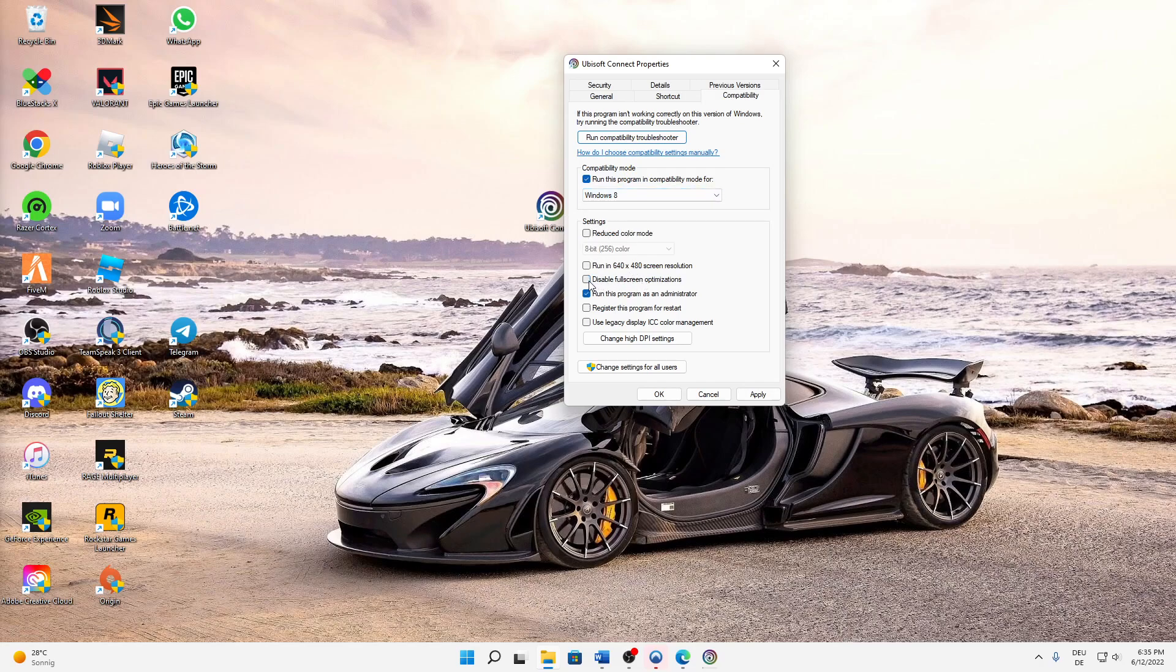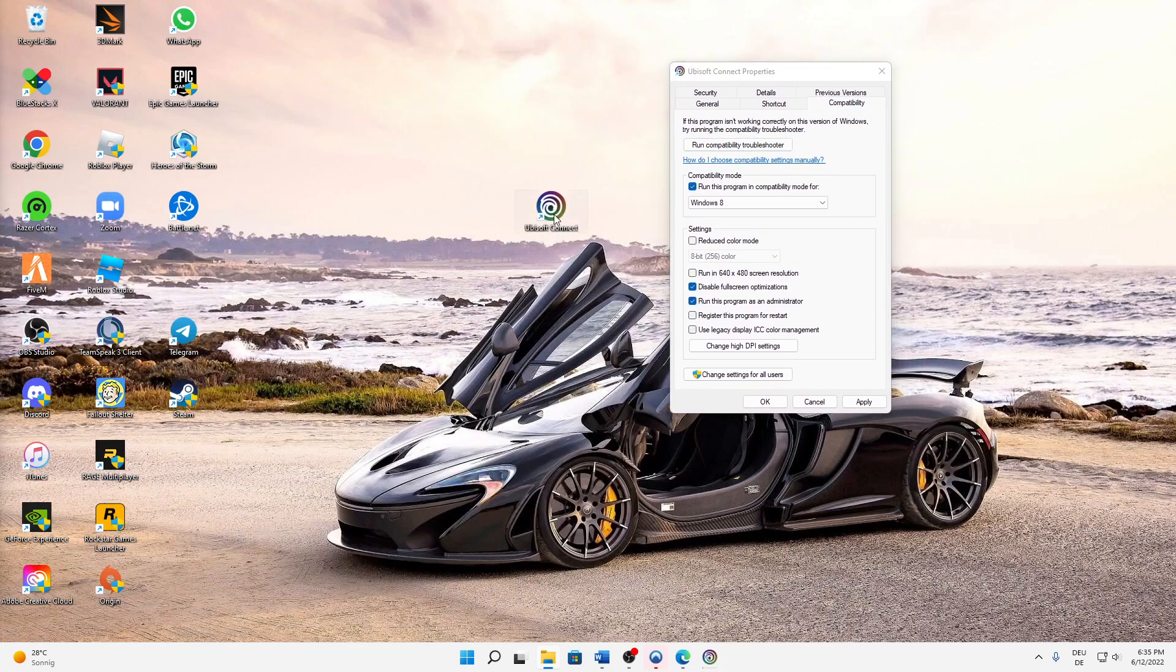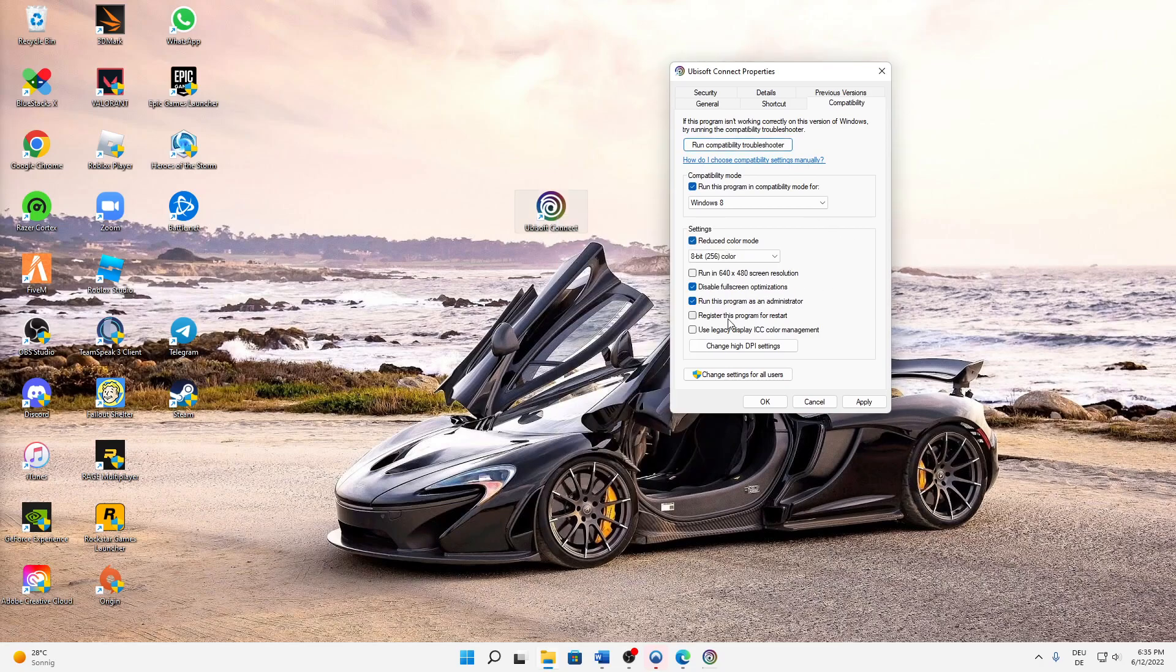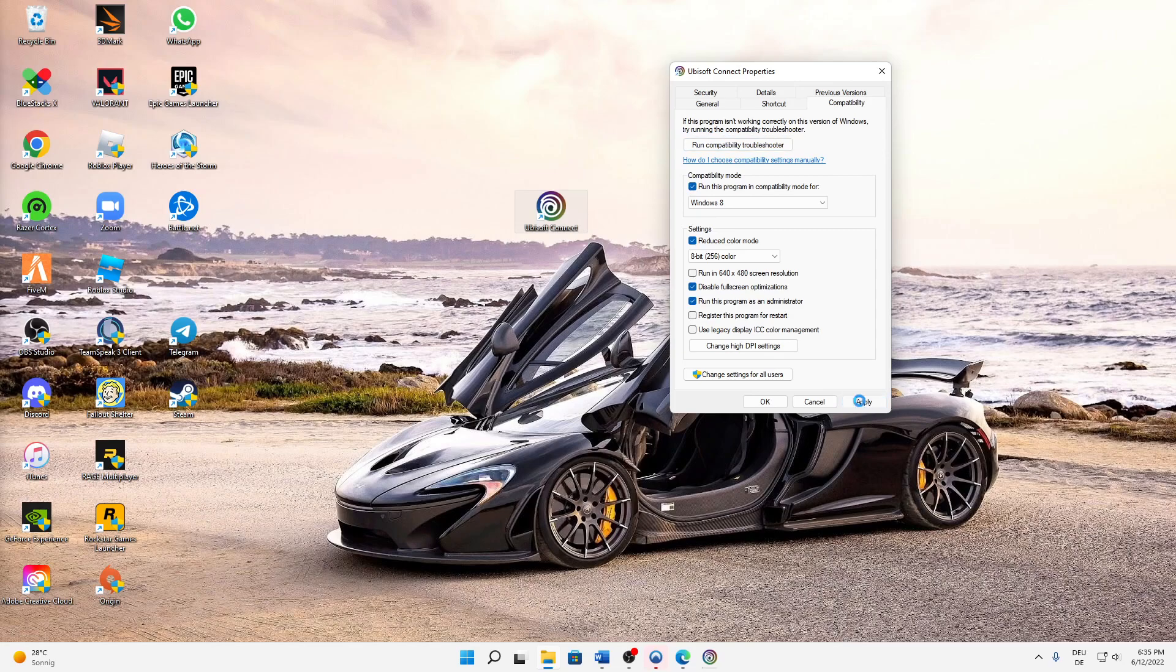Down here at the settings, also disable fullscreen optimizations, and I would also suggest you run this program as an administrator so that it's standard. Hit Apply and then OK, and then we're done here.